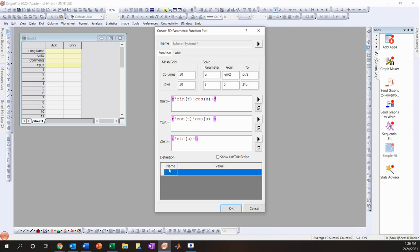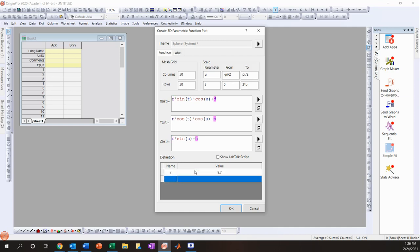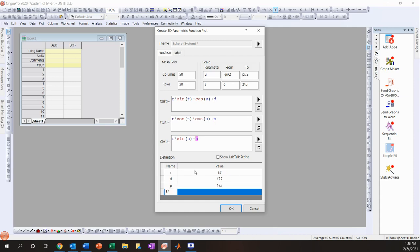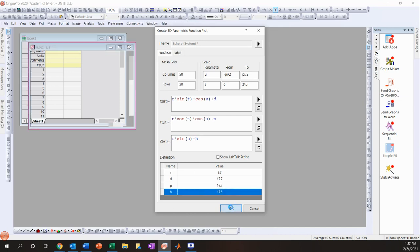Now you have to define your values. I'm going to use our values for CNC that we concluded earlier. For the radius we have 9.7, for the dispersive value we have 17.7, for the polar value we have 16.2, and for the H-bond we have 17.6. Then click OK.